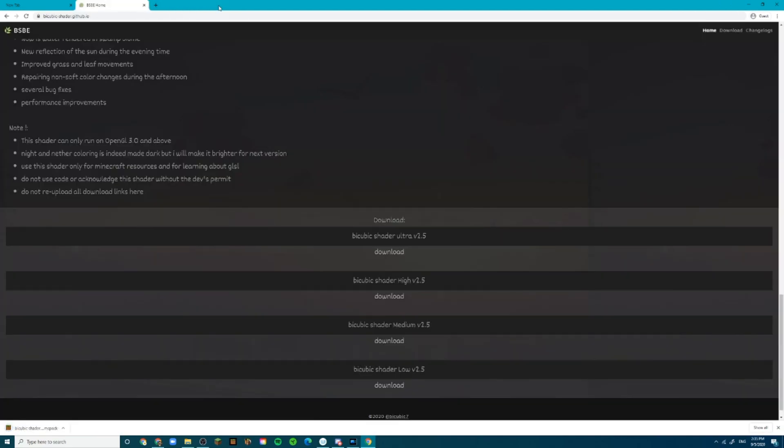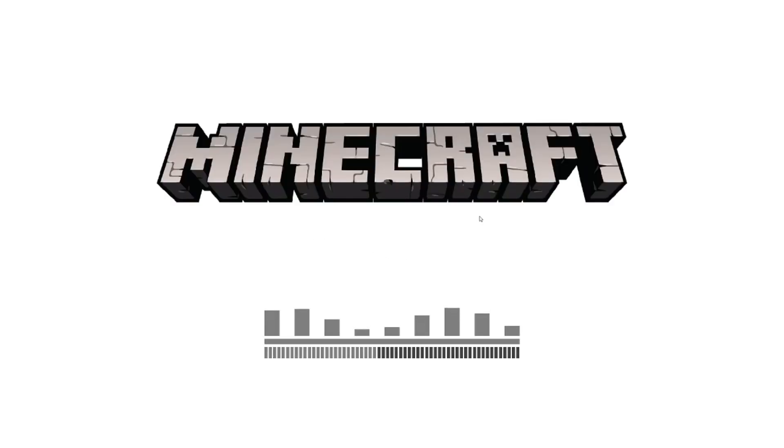Alright, now you can close those tabs. Once you're there, you see this download pop up? Click it. It's going to open up your Minecraft.